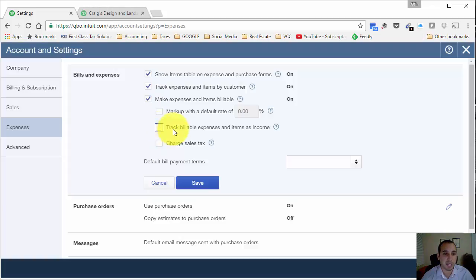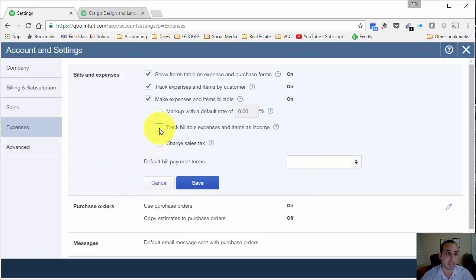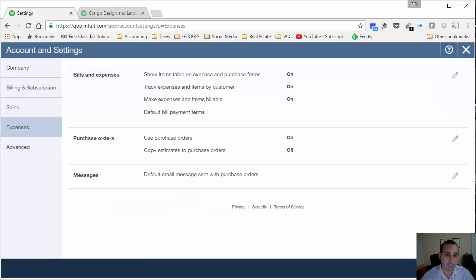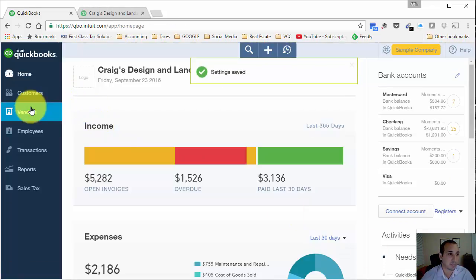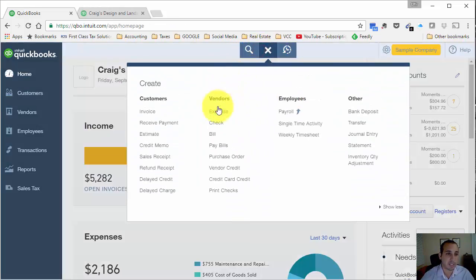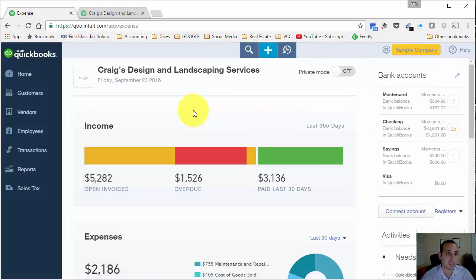I'll give you a brief overview of the difference between tracking billable expenses as income versus not. Basically, if this box is not checked, we're choosing not to track billable expenses as income. Let's say you're incurring an expense — you're paying a subcontractor for work done on behalf of a customer. Let's save this setting and close out the settings menu, and let's create an expense on behalf of a customer.